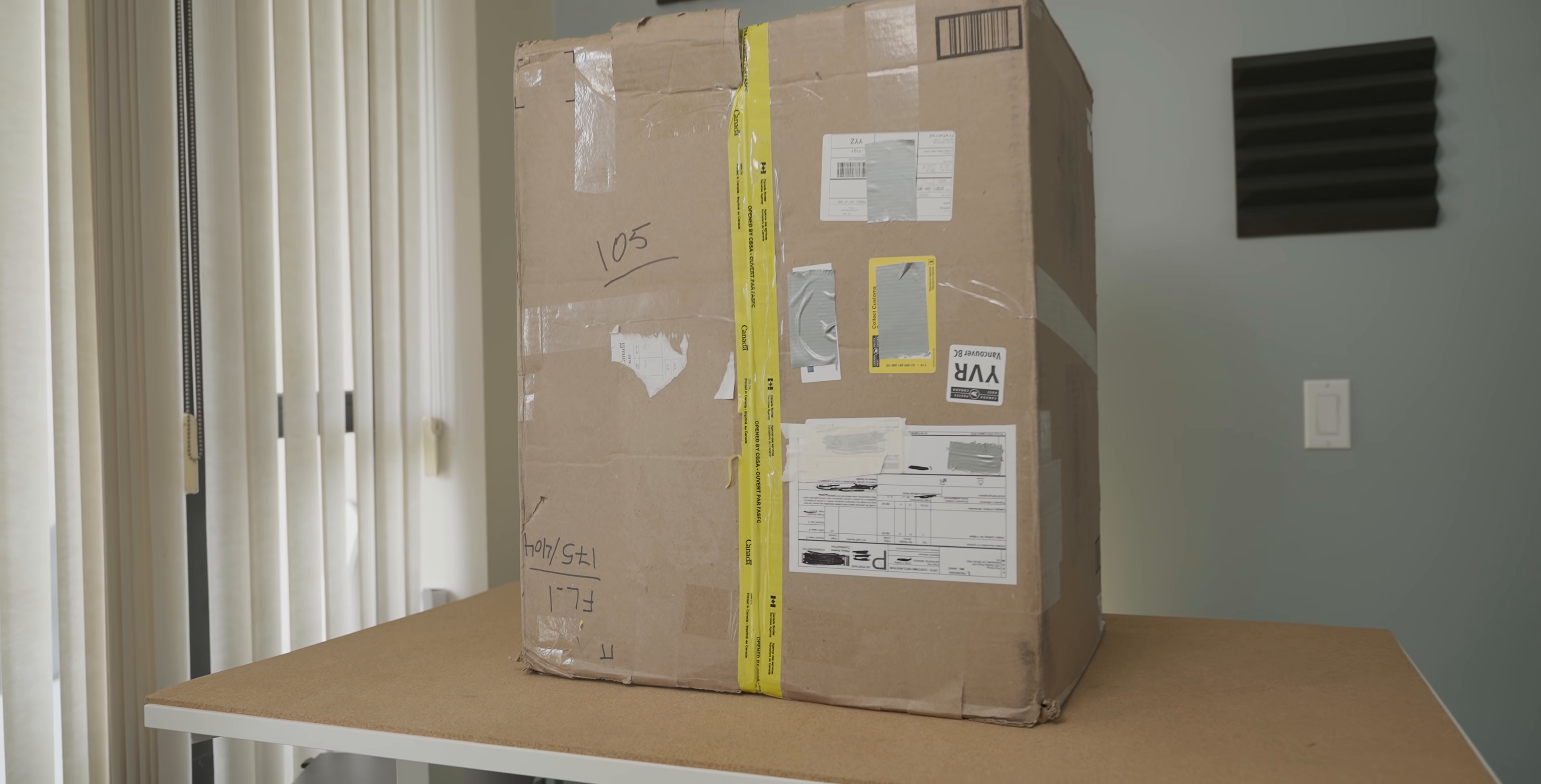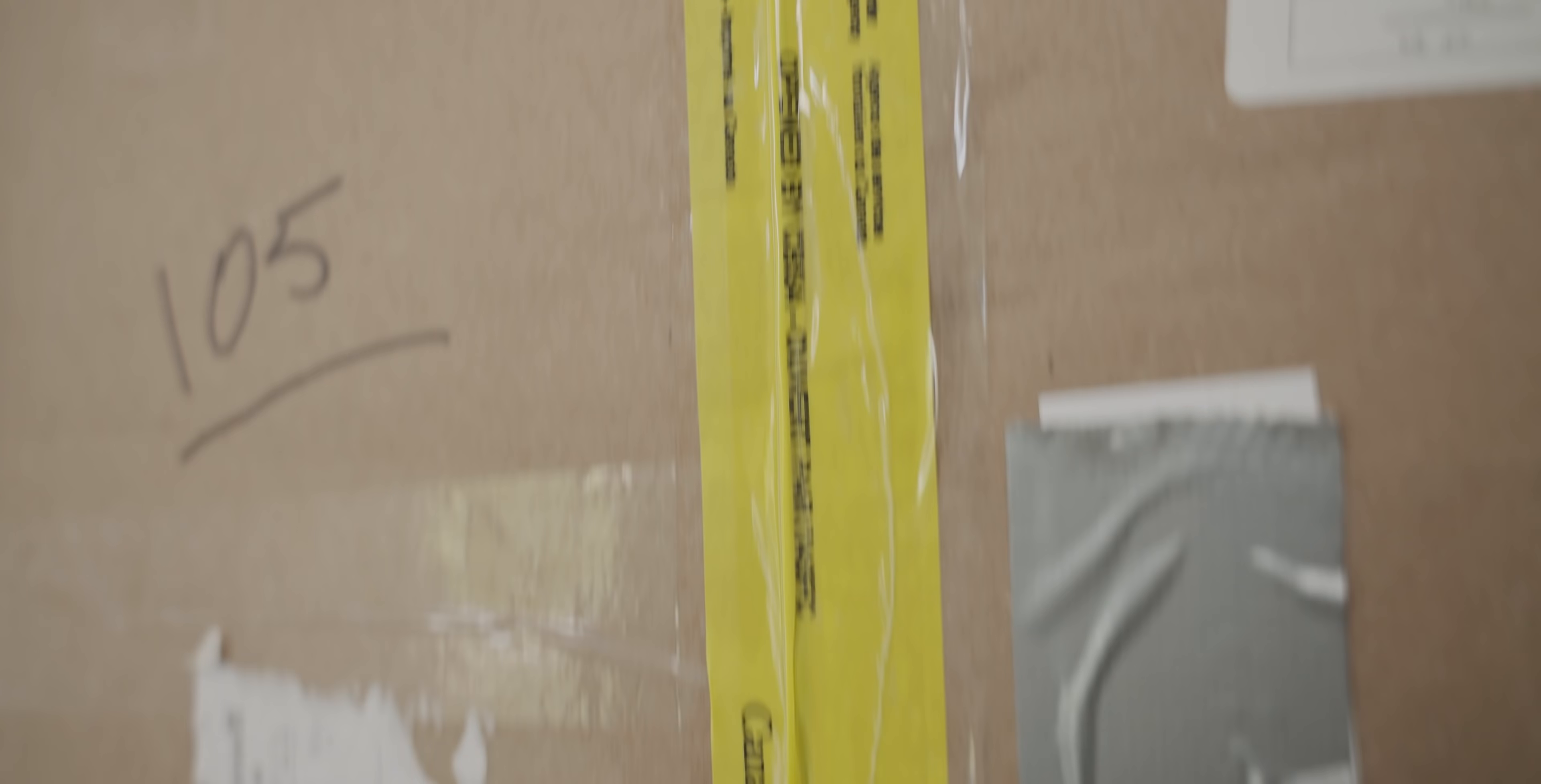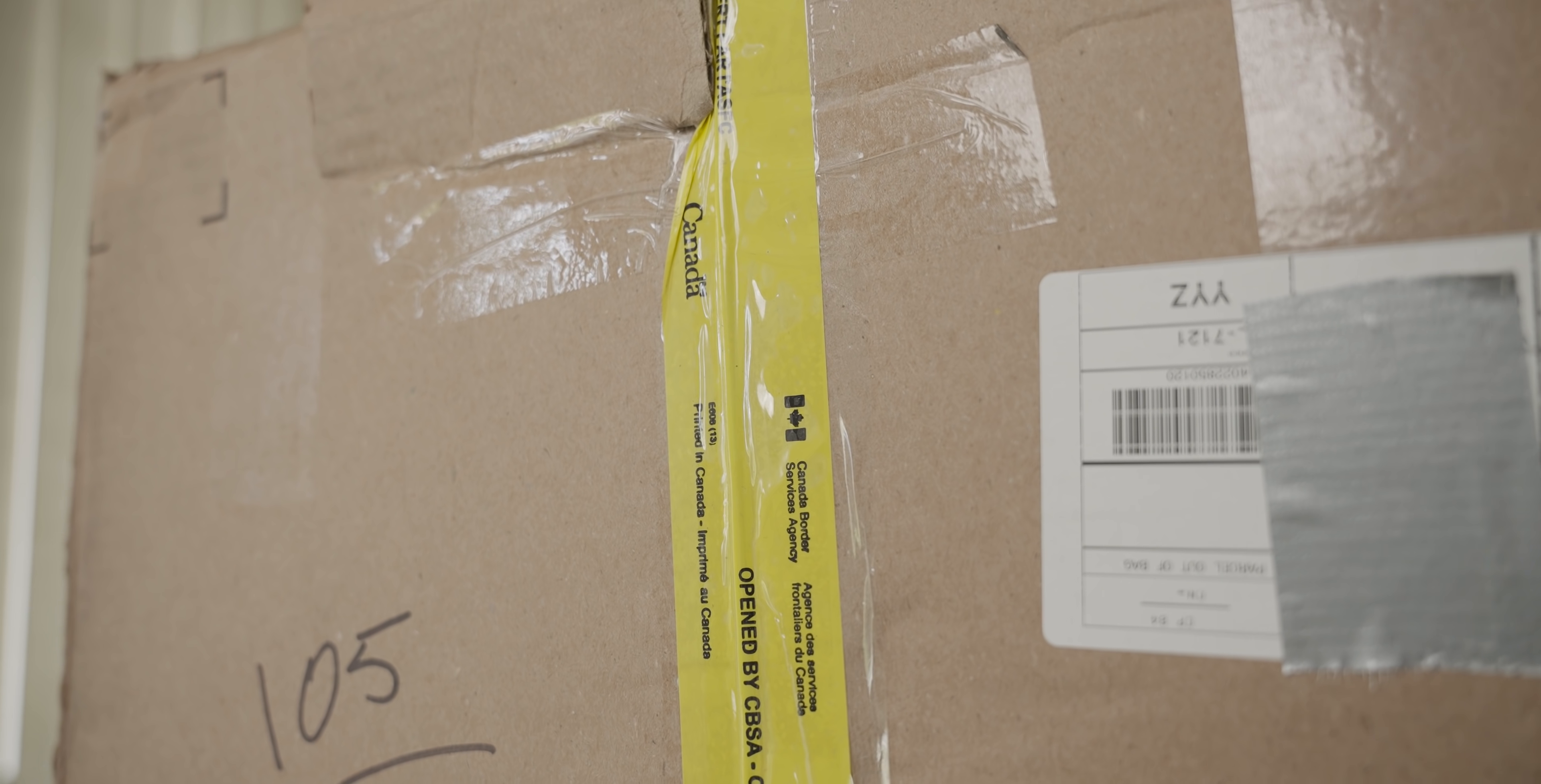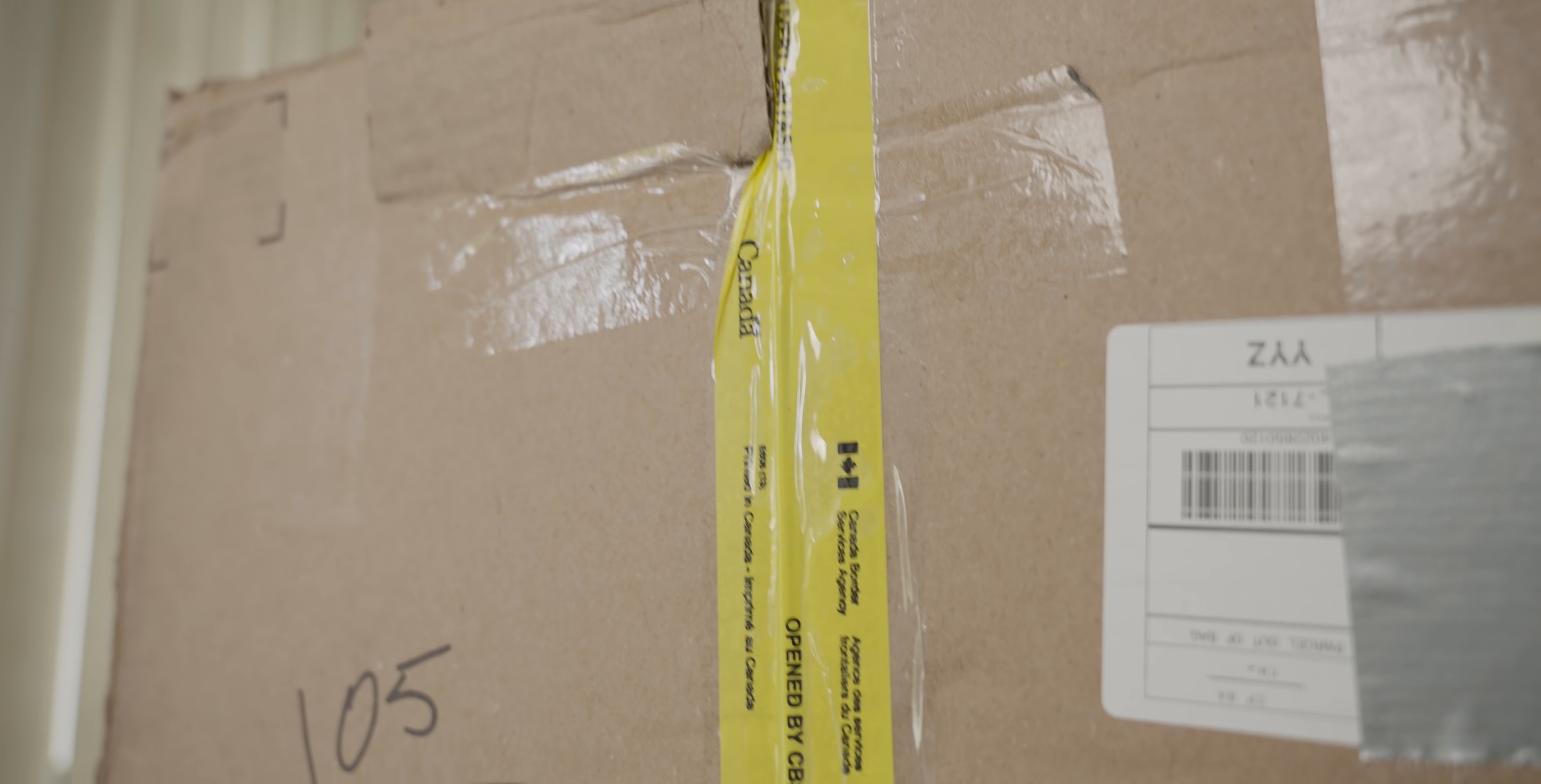So it seems as though the Canadian Border Agency has taken some interest in this package. Yeah, I honestly wouldn't be surprised if I'm on some watch list at this point, considering all the weird crap I've imported to the country. But yeah, let's open it up.